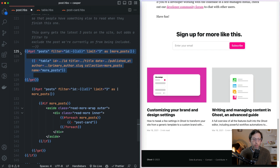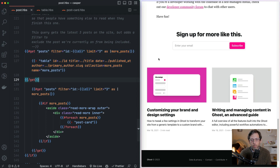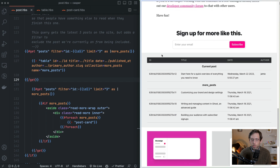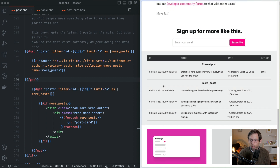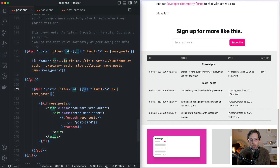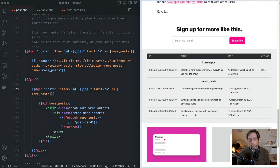I put together a little custom bit of code so we can see what's happening more clearly — I'll uncomment that and refresh. This ID refers to the ID of the current post we're on, 'Start here for a quick overview of everything you need to know.' That ID is going to be rendered here in the get helper. So this filter is going to say: don't give me this post back, but give me three more. These are the three additional posts included in this 'more posts' helper.